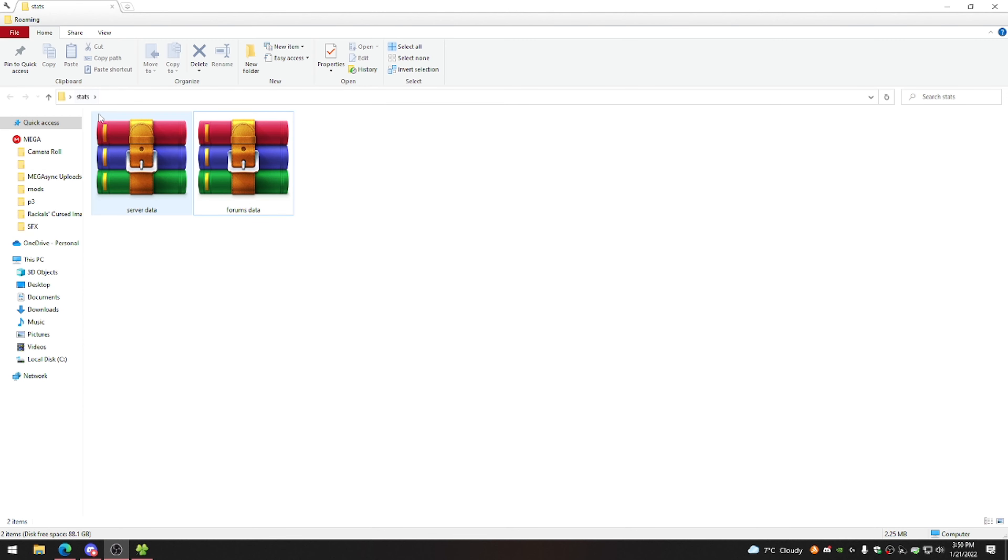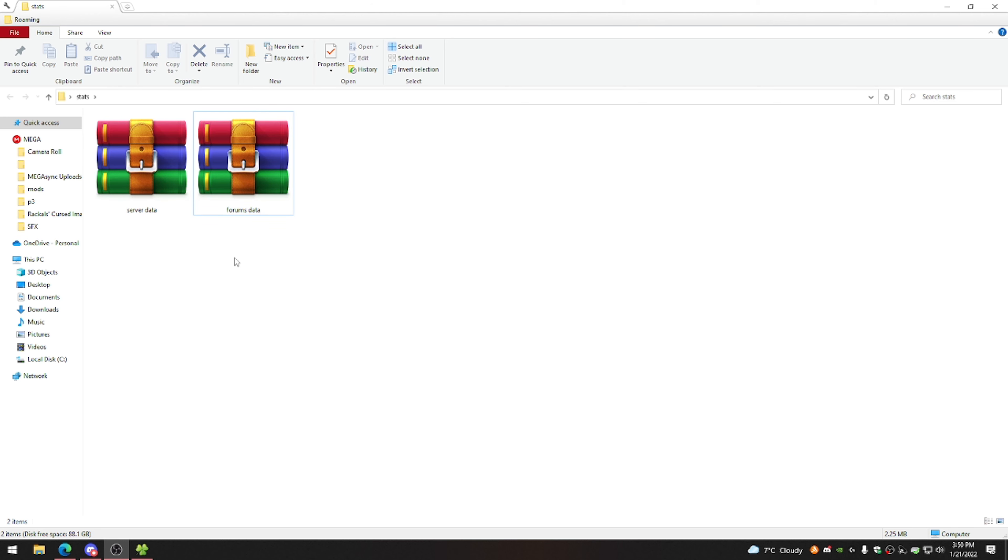Yo what's up guys, Rackles here. Today I'm going to show you guys how to request all of your player data from the Hypixel Minecraft server. So I'll get into the actual tutorial on how to do it in a moment here, but I figured I'd start with what sort of stuff you will actually be receiving if you do this.